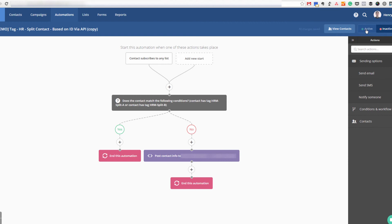When you've done that, come over and activate the automation in ActiveCampaign — otherwise it won't be sending data when anyone subscribes to the list. As soon as that's done, you're going to be applying either a Split A tag or a Split B tag to every single contact that comes in based on their user ID. Even-number IDs get Split A, odd-number IDs get Split B — so you get a perfect 50/50 split of every person that signs up. You can extend this further — this is going to get you insanely good results.